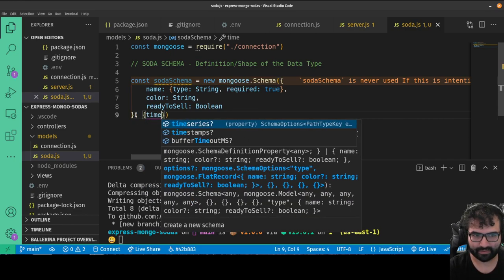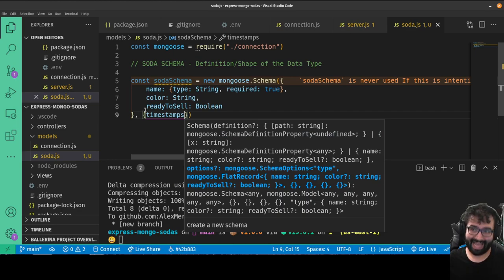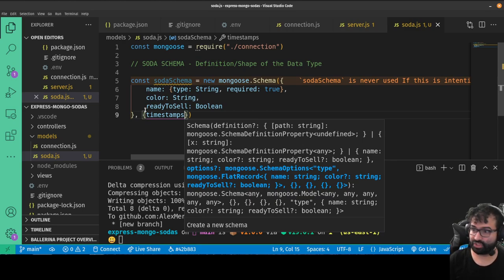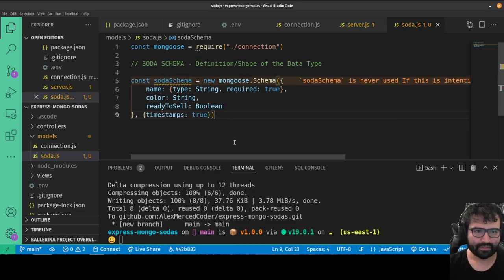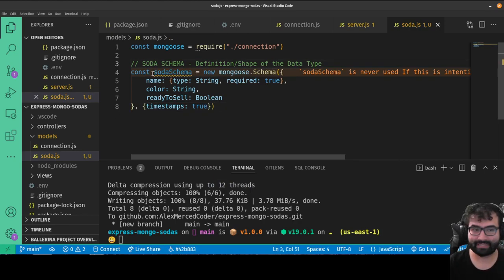As a second argument to the Schema we can pass an options object. The main thing we care about is timestamps: true, which means in addition to our schema fields it will also have a createdAt field with the timestamp of when the soda was created, and an updatedAt field with the timestamp of the last time it was changed. I always like to have that data. So there's our schema — a blueprint saying whenever we work with a soda, that's what it looks like.